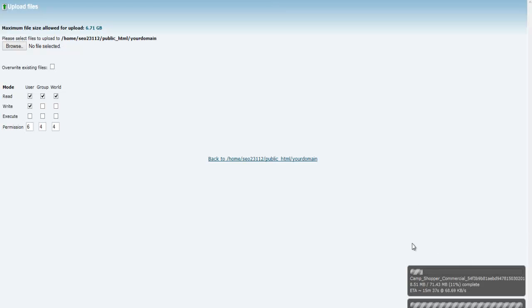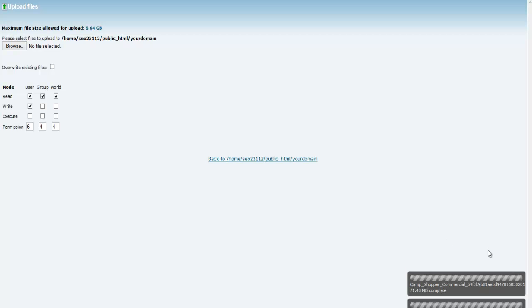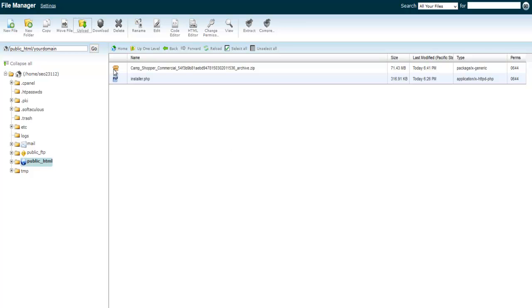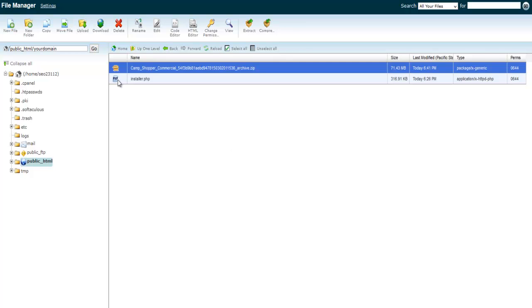Now jump back to the browser tab where your files are uploading. Once the files are uploaded you can see they've completed — simply click the link to go back. You should now have the zip file and the installer.php file in your folder.